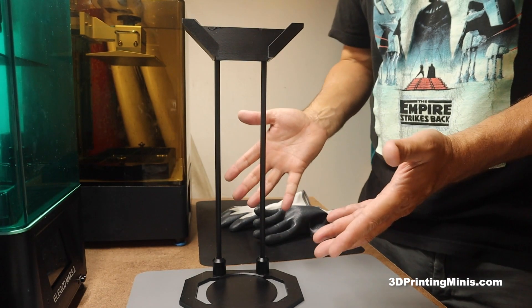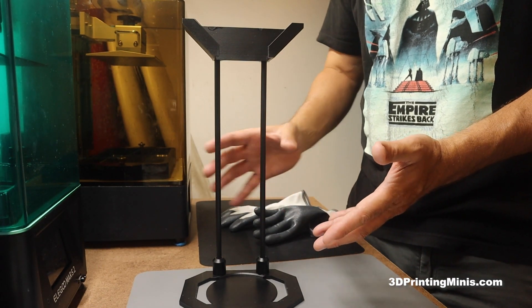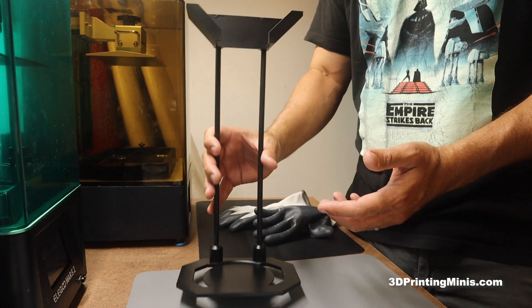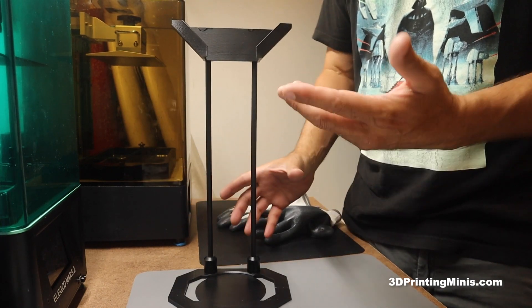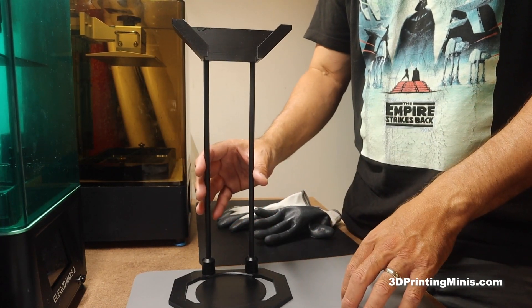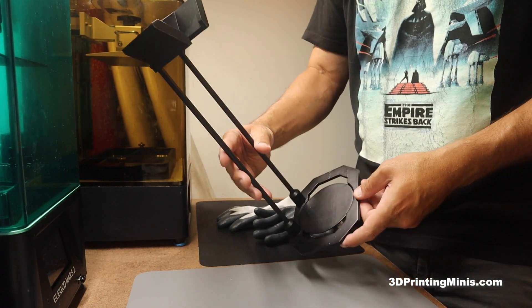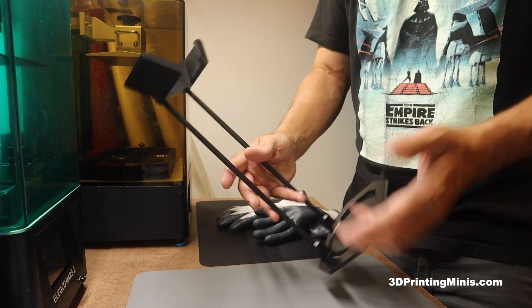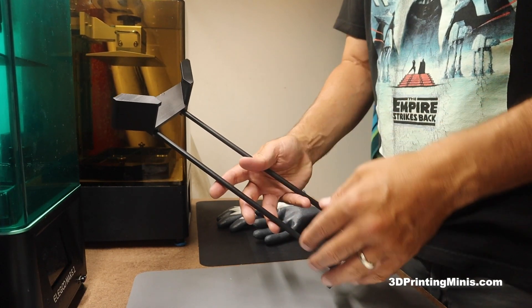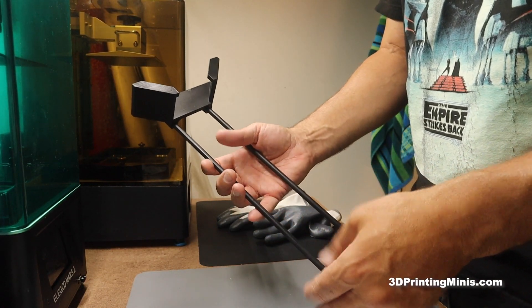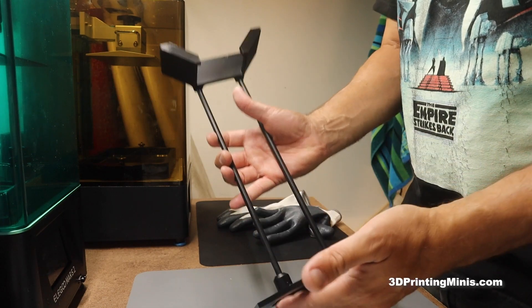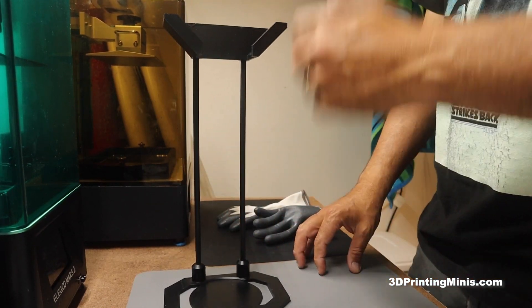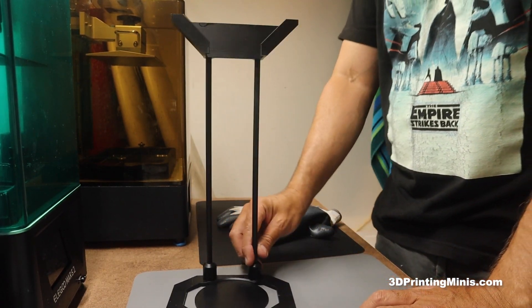But yeah, super simple. I almost bought one of these for like 40 bucks on eBay or Etsy or something like that. And I'm like, no, I can just make one. And I have several 3D printers, and you probably do too, or you will someday if you're watching this video. But yeah, you can make your own. It's super easy. So go at it and make one.